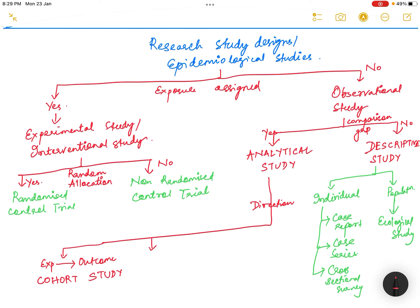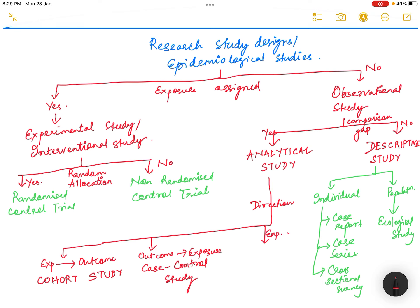If the direction is from outcome to exposure, it is called a case-control study. If the exposure and outcome occur at the same time — that is, they are found simultaneously — then it is called a cross-sectional analytical study.